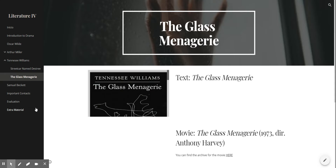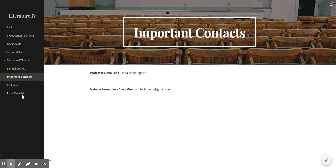Down here you will find some important links. First up, the important contacts — this is the contact of the professor and this is my contact as class monitor. If you need anything, if you want to join the WhatsApp group, if you're feeling a little bit lost, or if you want to know how the class will work, please don't hesitate to send me or the professor an email.